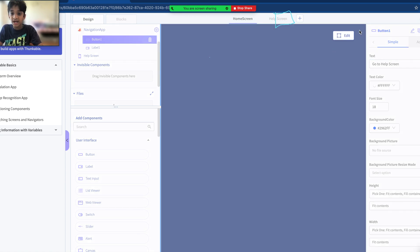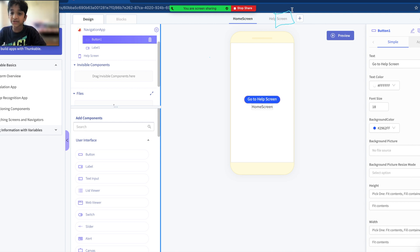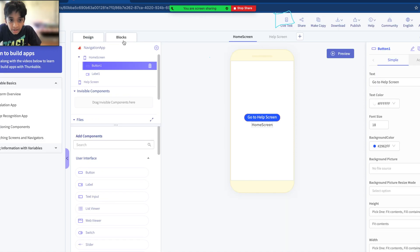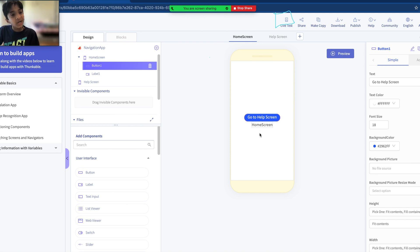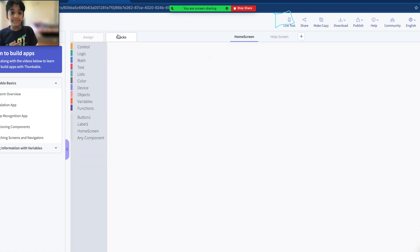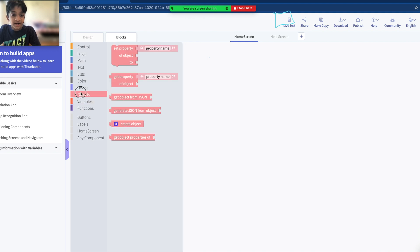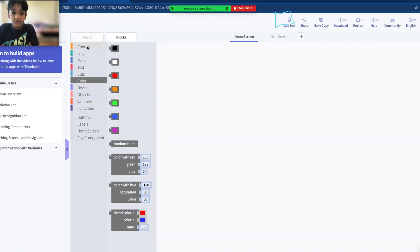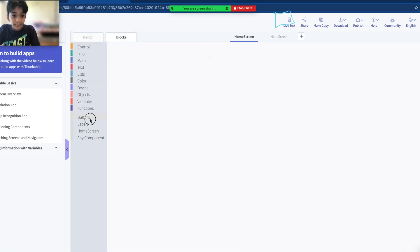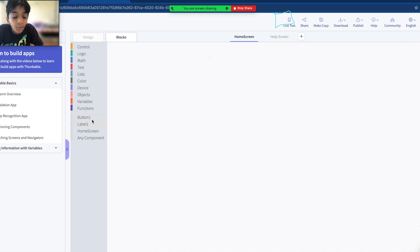Now we have to add the code — it's not going to work without it. So how do we write the logic so that when we click the button it goes to the help screen? We all know the answer: code! Go to the blocks section by clicking the blocks button. Here we have all the block categories — variables, functions, lists, objects. Don't worry about those right now. What we're focusing on is Button 1. These components you see are the ones we added on the screen.